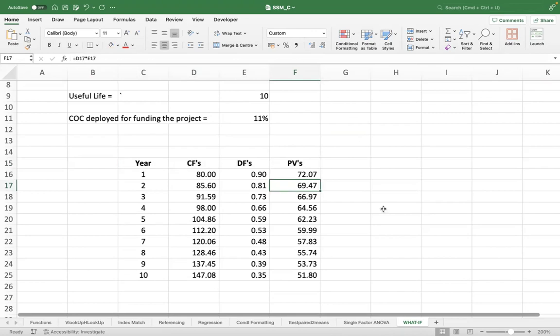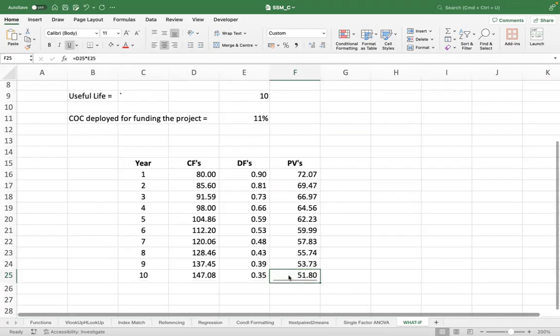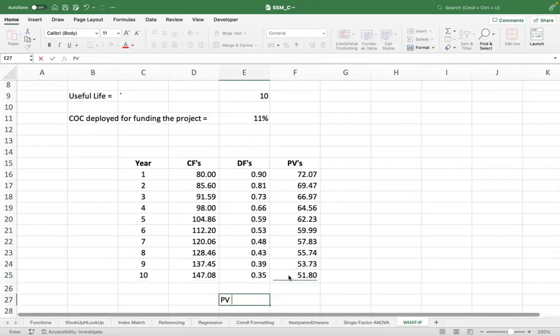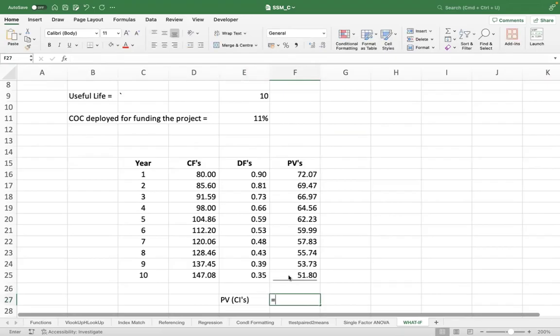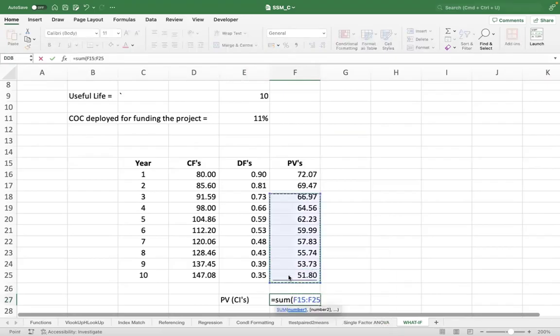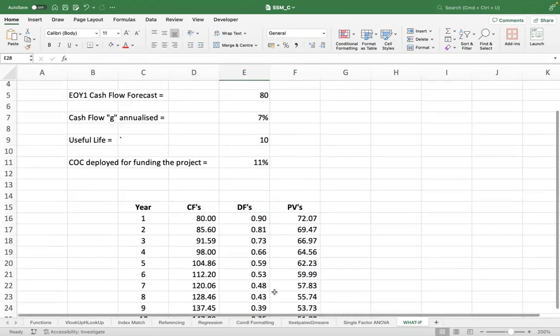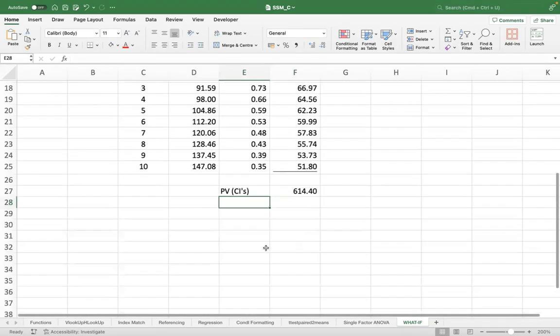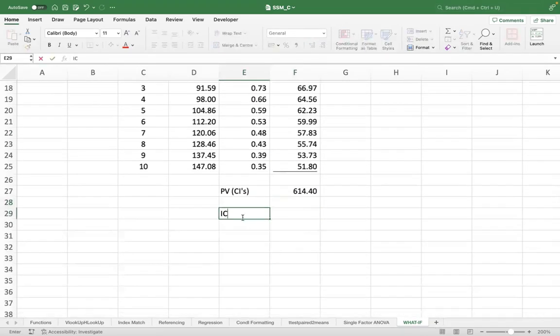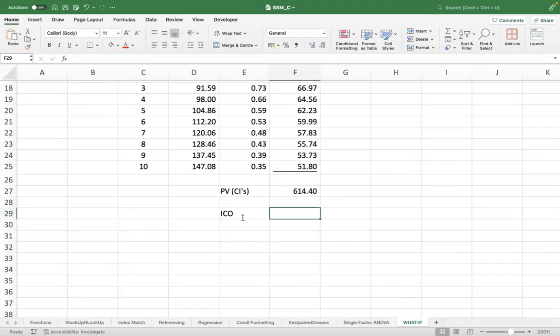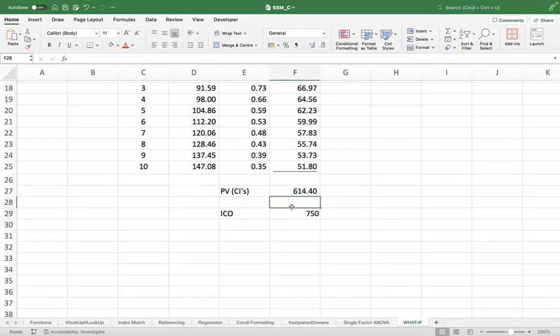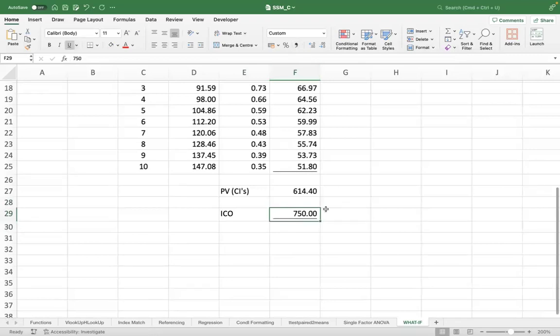Now, can we add all these cash flows? Yes, because now they are in a common time zone or a common timeframe. So we'll add these cash flows. It comes to 614 crores. What is our initial investment? 750 crores. Now does the project look beneficial to you? No.